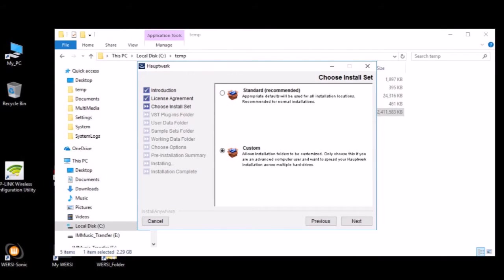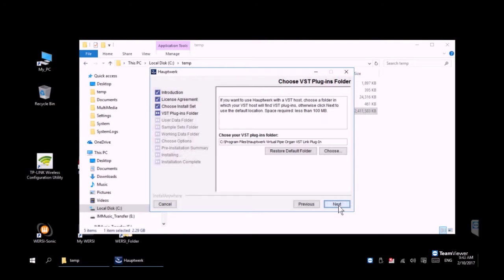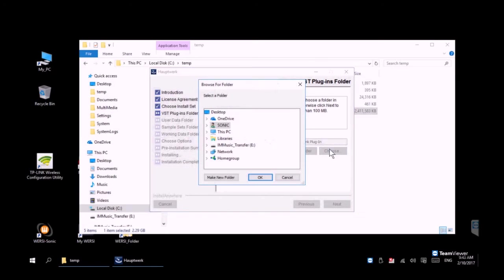We are now at the point where we do need to make a slight change and we want to pick custom so that we can choose the installation path where the DLLs get installed. You're going to go ahead and click on next after you've checked custom.